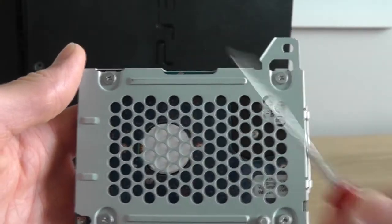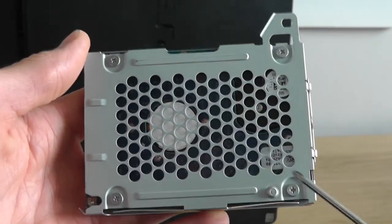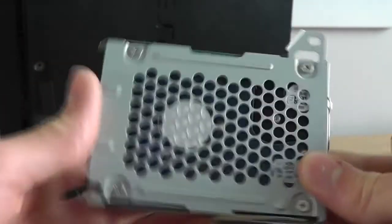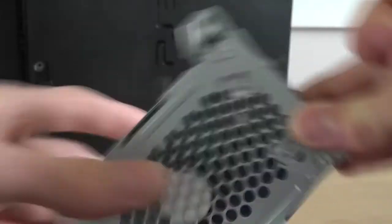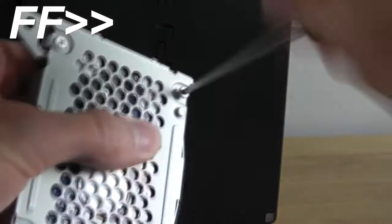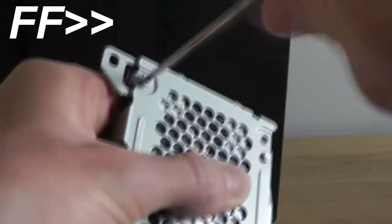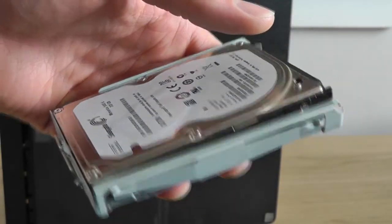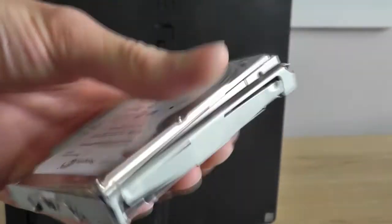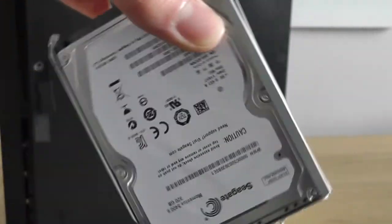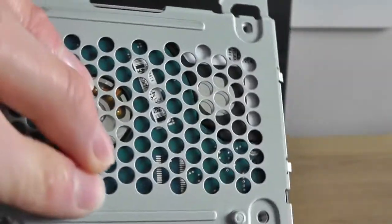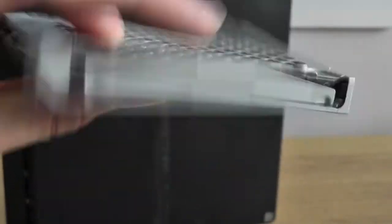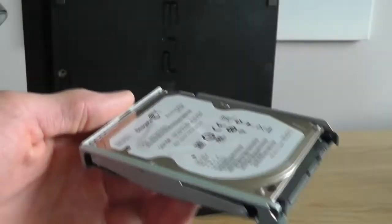There are four screws that you need to undo on the old bay to actually remove the hard drive. So you proceed with that. So you then need to put the new hard drive in and it simply pops in place like so. You then need to proceed to put the four screws back in with the new hard drive.